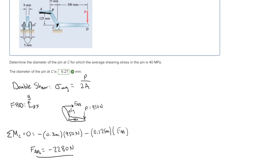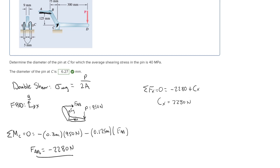To find the force going through point C, we need to find the X and Y components by taking the sum of forces in the X and Y directions. Sum of forces in X equals zero: FAB is negative 2280, plus CX, so CX equals 2280 newtons. Sum of forces in Y equals zero: negative 950 plus CY, so CY equals 950 newtons.